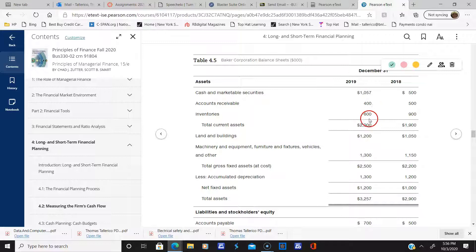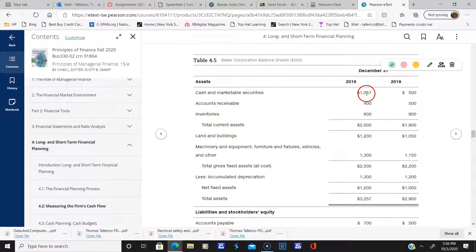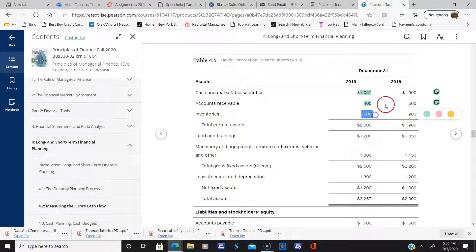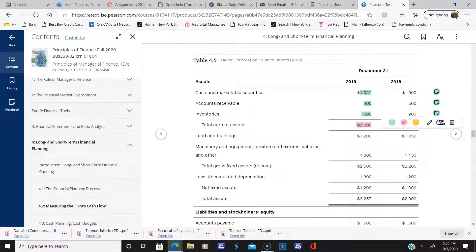There appears to be a mistake here — this says 1057, and when I add a thousand to that, I should get 2057. So there may be an error here that needs to be corrected.